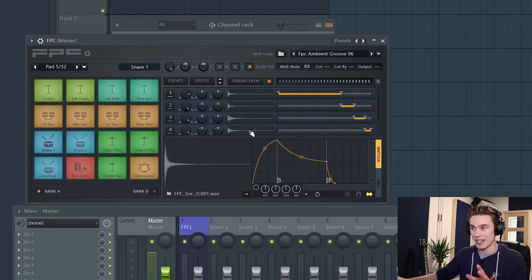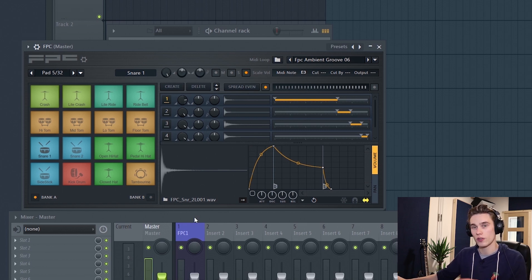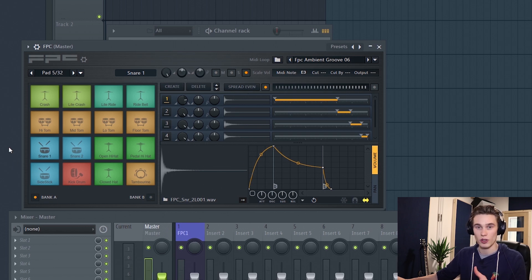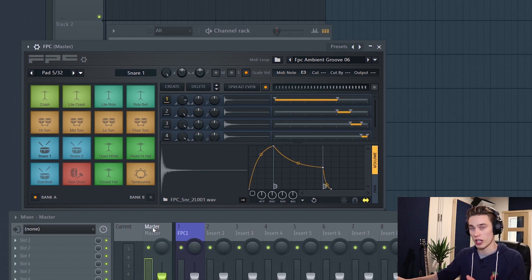I've talked to many beginners and a lot of them tend to shy away from plugins like this because they can seem really overly complicated. I hope in this video I can simplify everything. So let's keep it completely basic: right now we've got pads, they've got samples on them, and we can either play those in and record them, or we can program them similar to how we would in the channel rack using the piano roll.